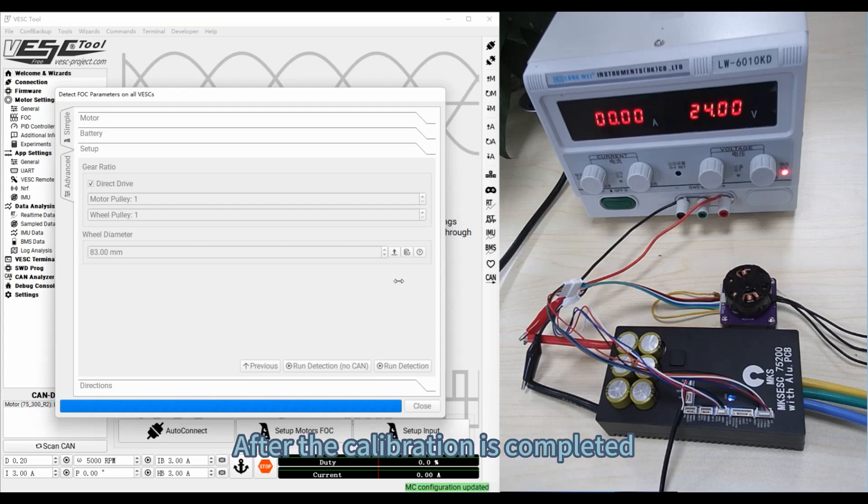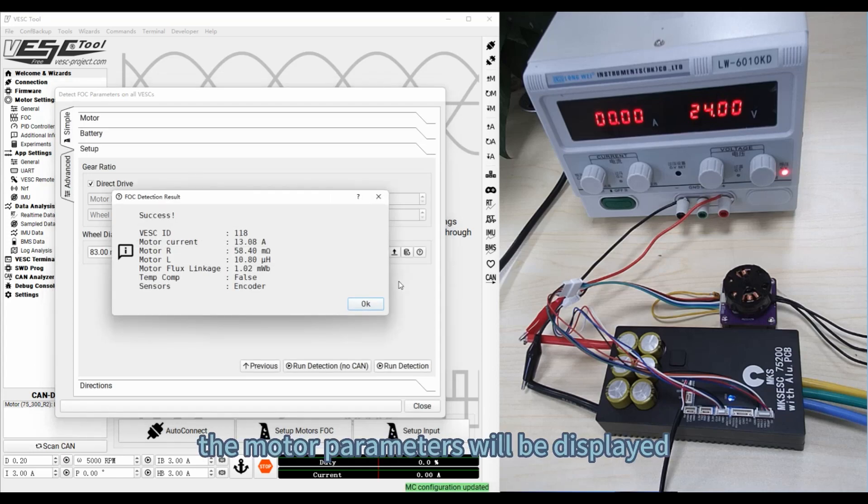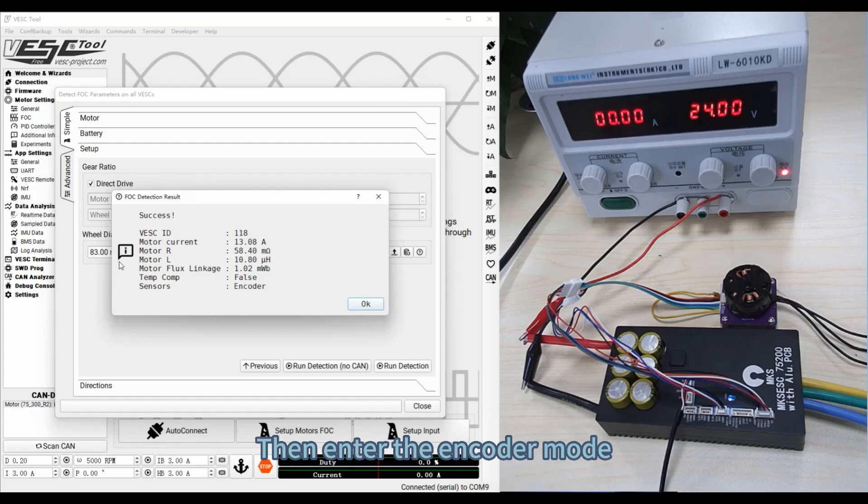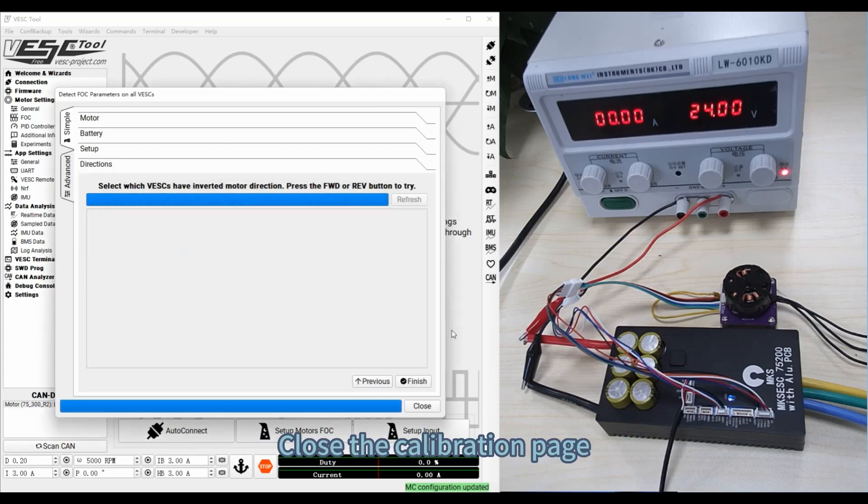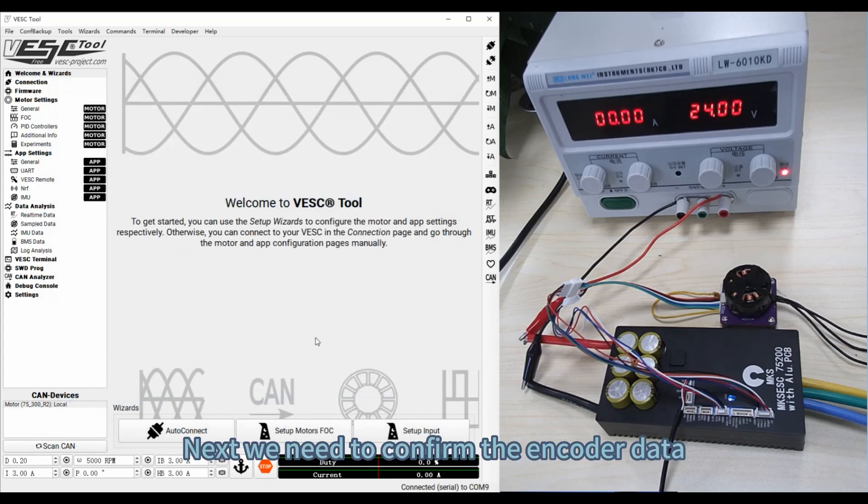After the calibration is completed, the motor parameters will be displayed, then enter the encoder mode. Close the calibration page. Next we need to confirm the encoder data.